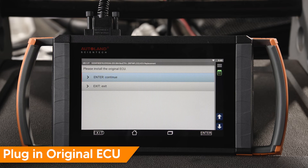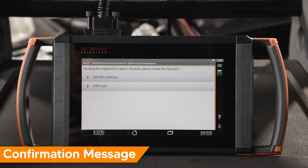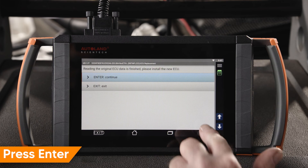Now I'll have to swap in the original ECU. Press Enter to continue. You will receive a confirmation message when reading the old ECU is finished. Next, install the new ECU. Press Enter to continue.